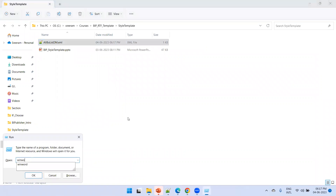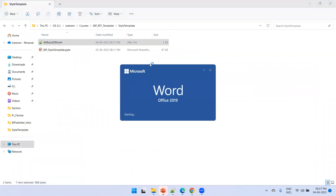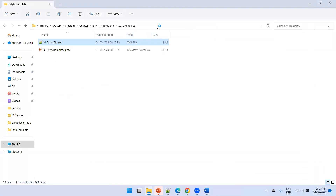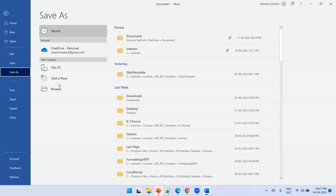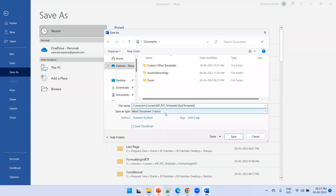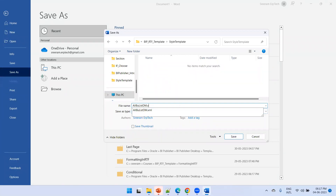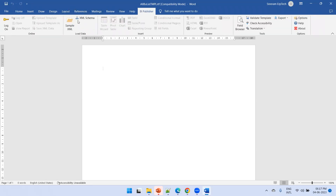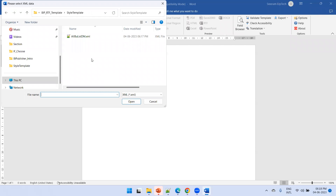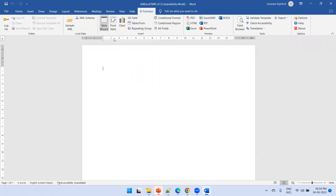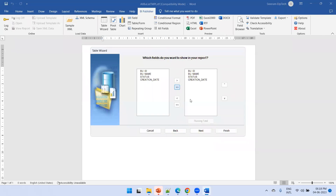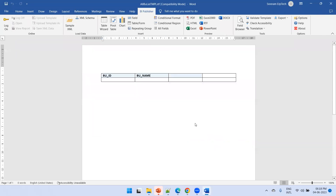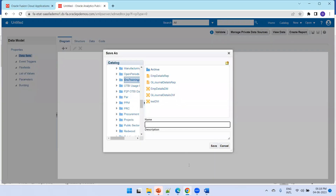Next, open MS Word, create a new blank document, and save it. The file is named 'all_bu_list_tmpl' — this is the main RTF template. In the BI Publisher tab, load the sample XML data, then use the Table Wizard, select the four columns, and click Finish. The main template is now ready.